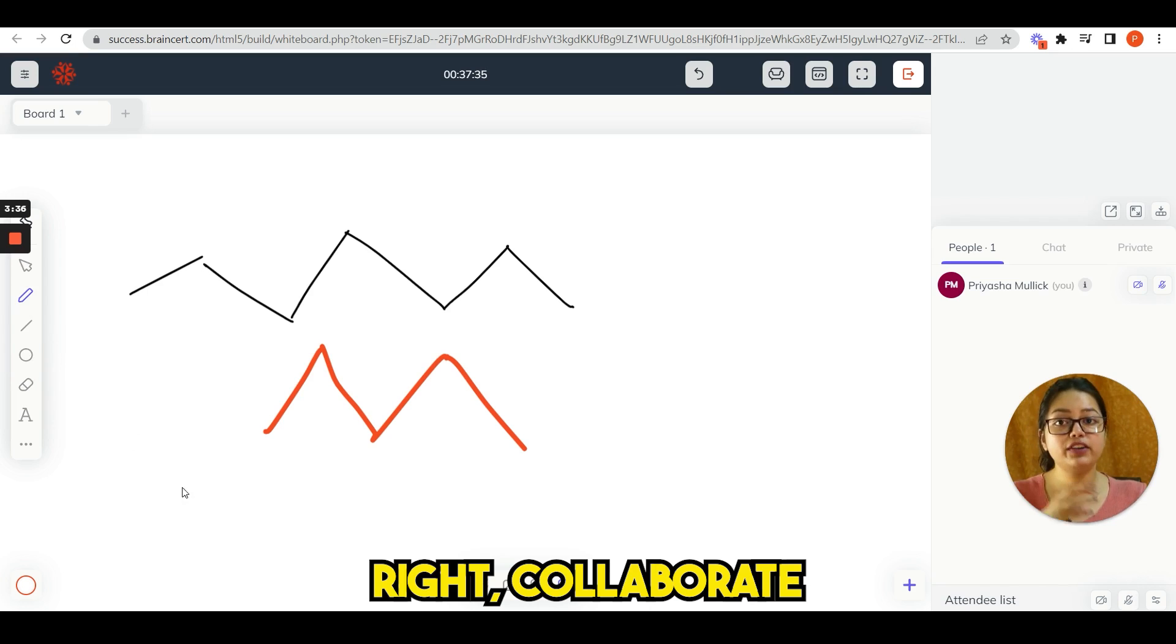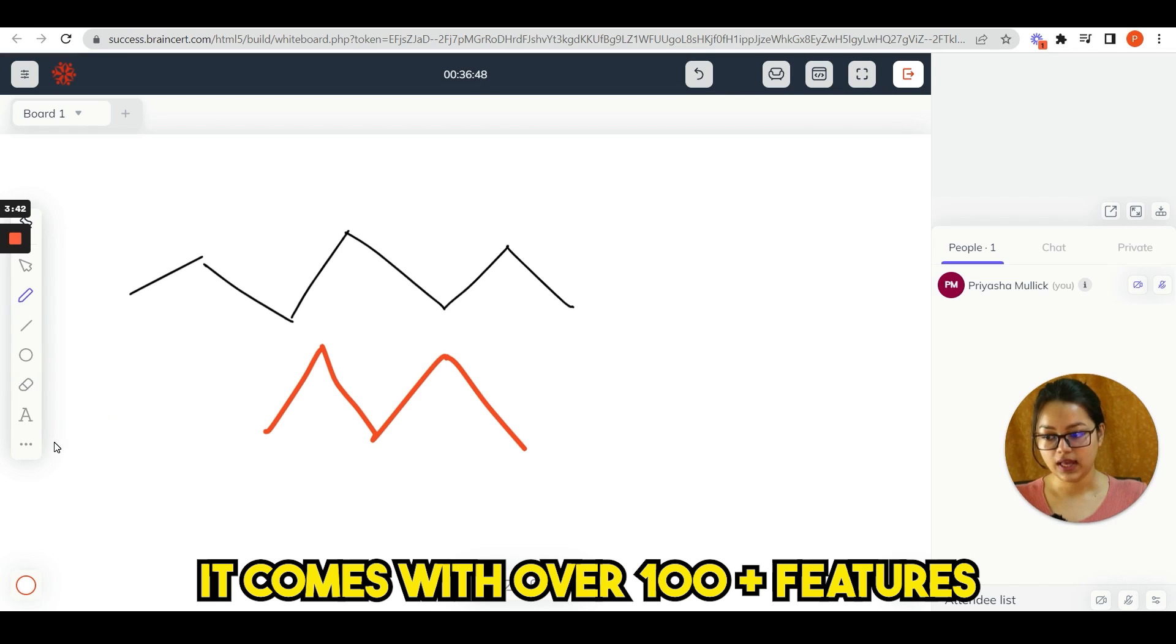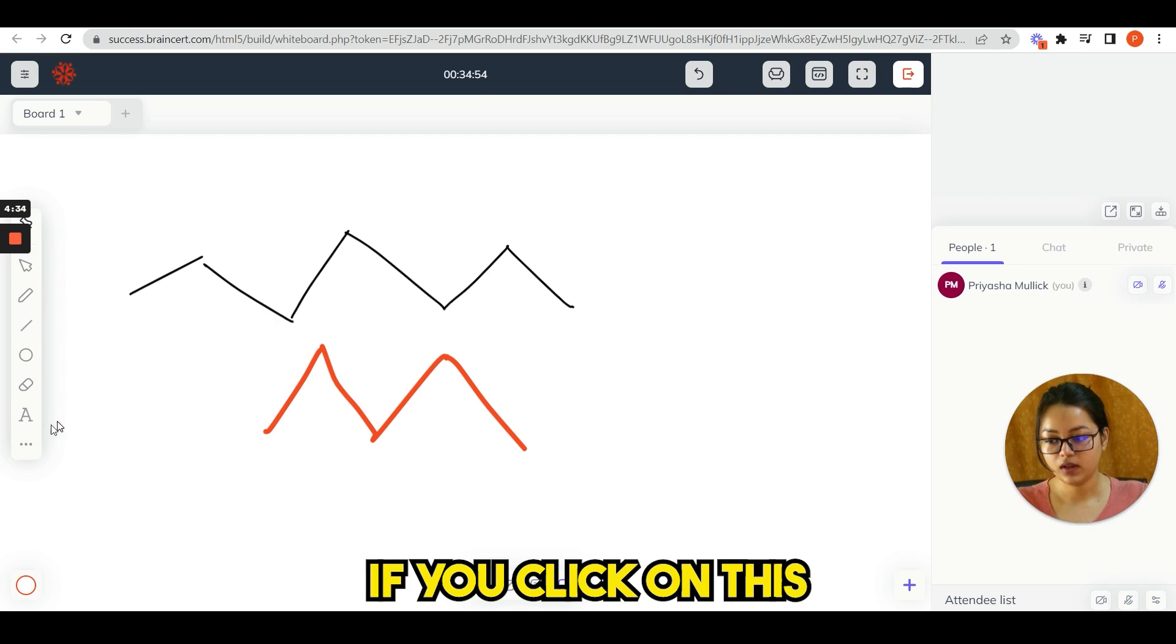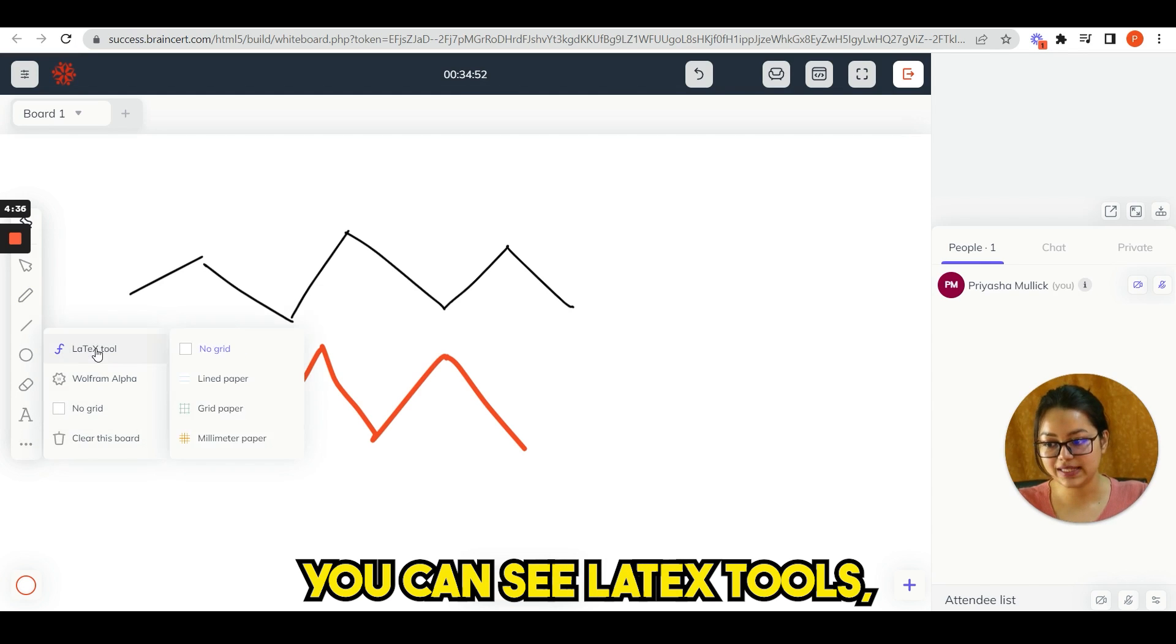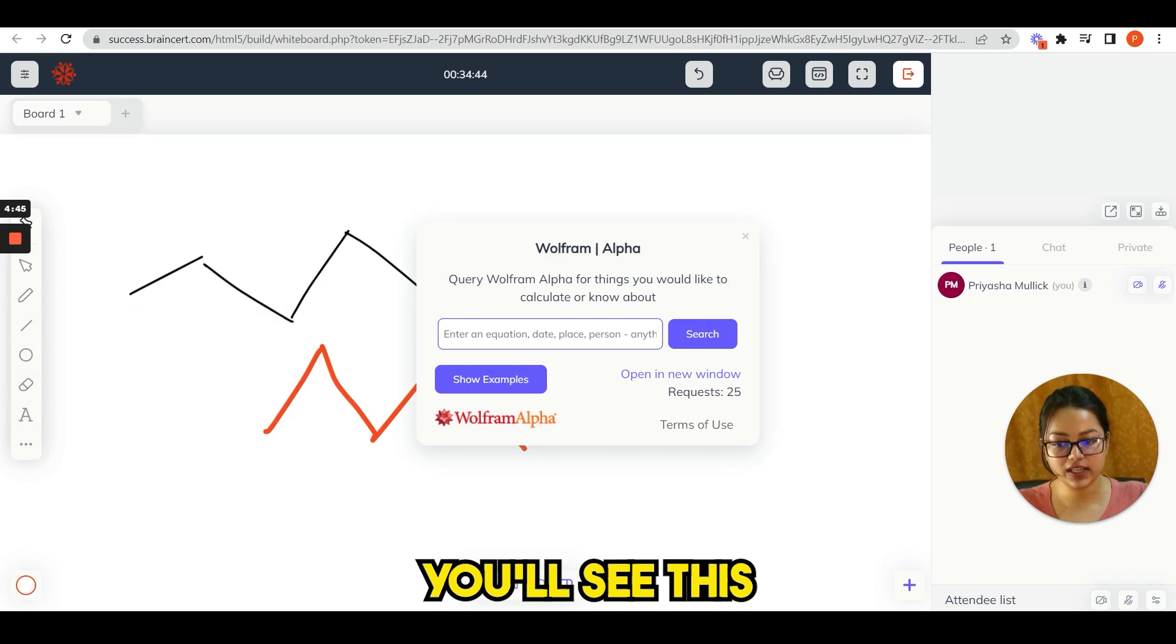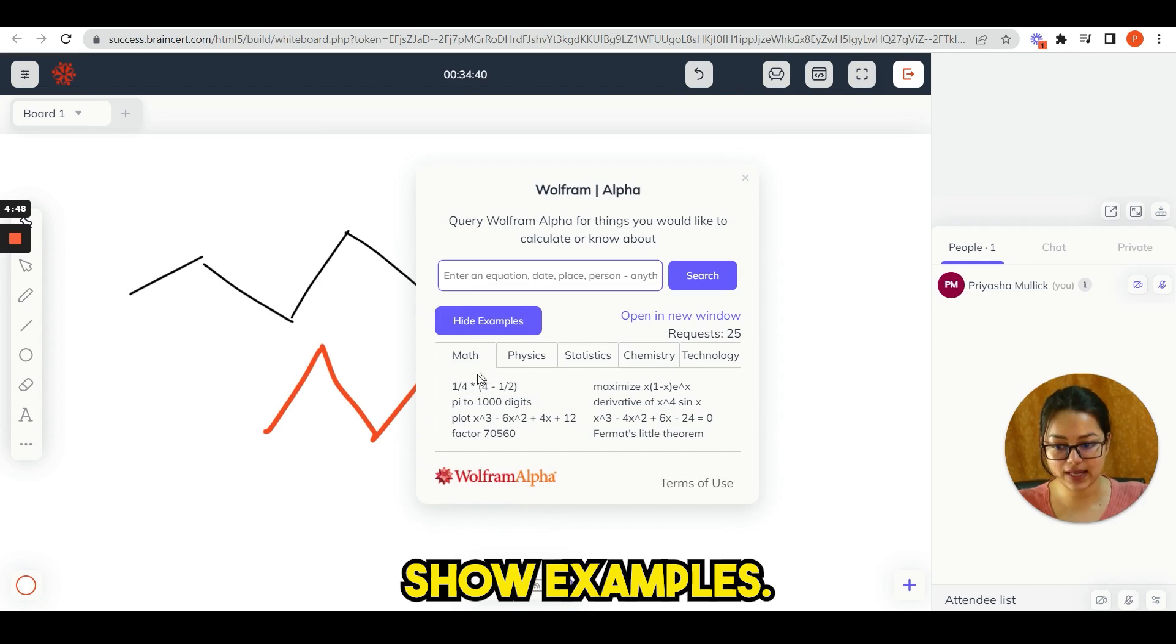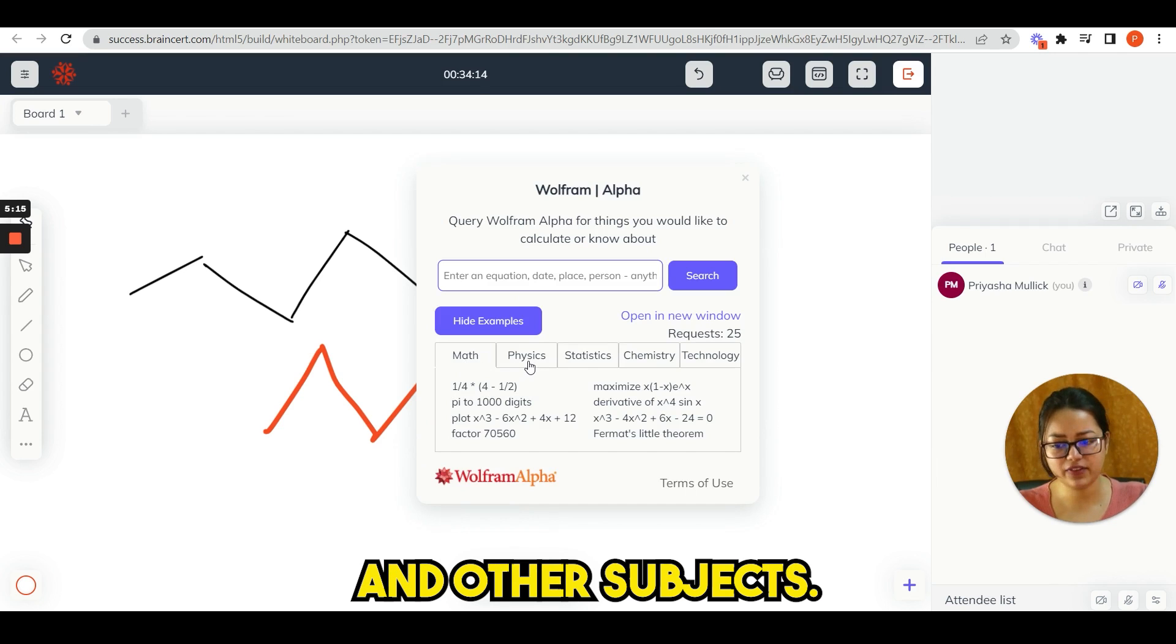It comes with over 100 plus features that is needed for you. If you click on this three dots, you can see LaTeX tools. Choose from alpha. If you click here, you see this box and click show examples. You can see multiple facts about math, physics, and other subjects too.